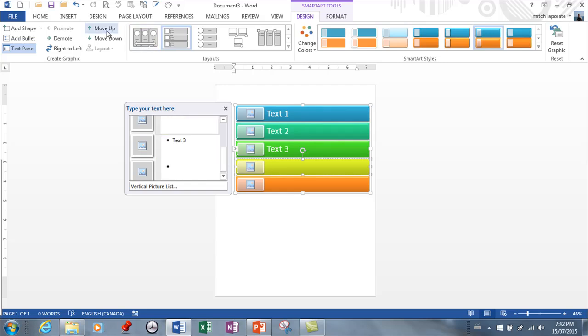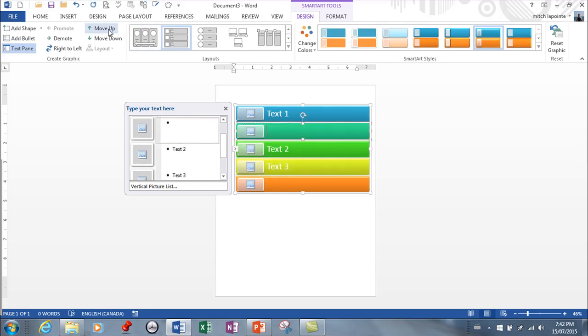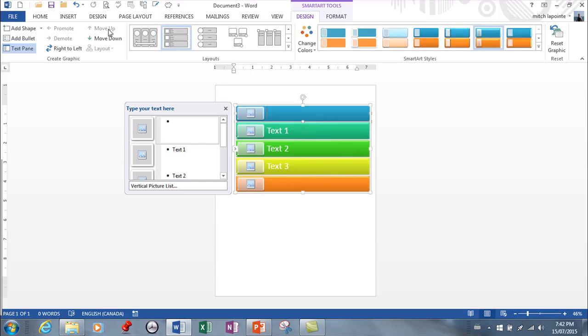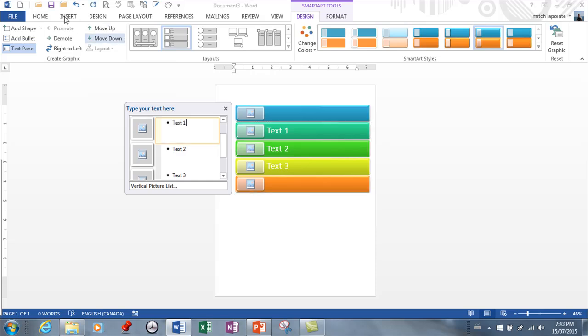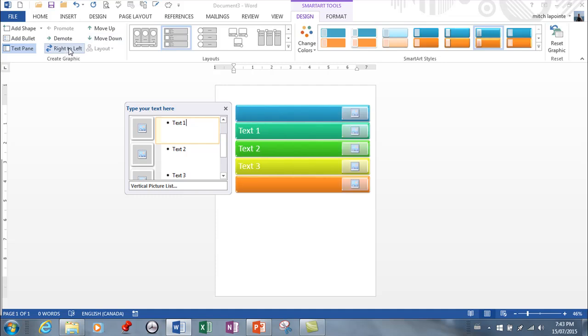You can move them up or down this way. If you want to change the order, if you want the pictures on the other side, that's what this right to left is. Very neat, very easy to do.